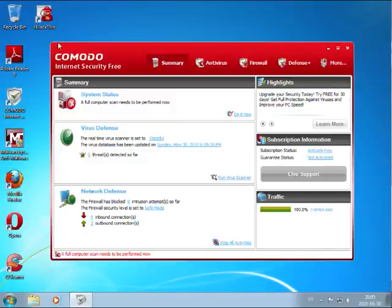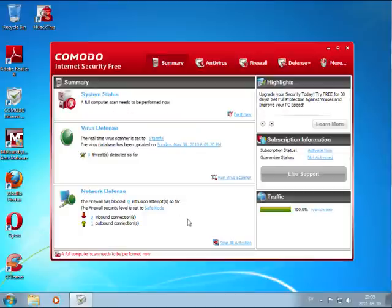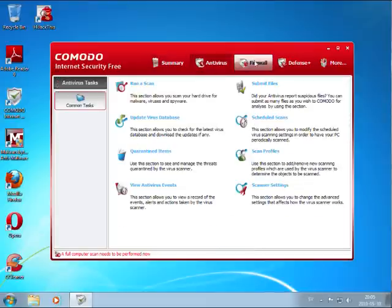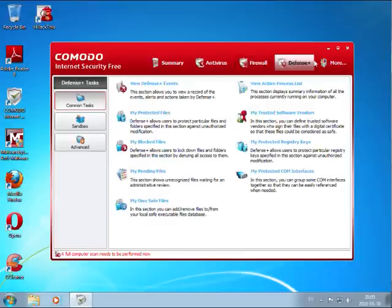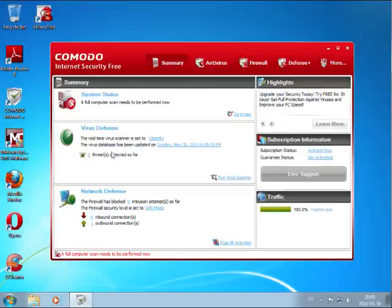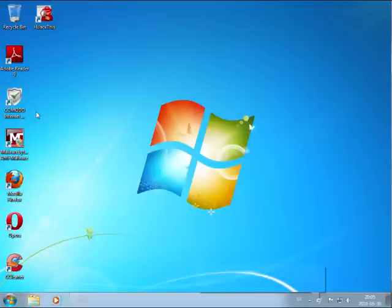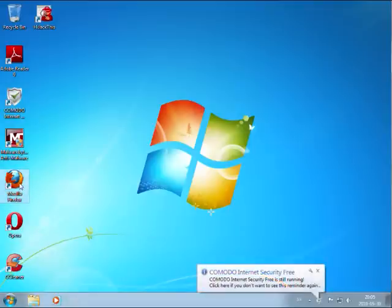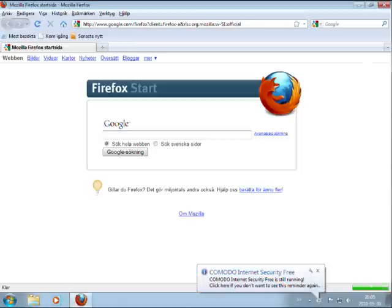Hello again. Today I am testing Comodo Internet Security. I will run the same 10 malicious links against this program as I was running against Norton Internet Security 2011. I didn't change anything in the settings here, everything by default, just updated to the latest signatures. And we will see how this program behaves.